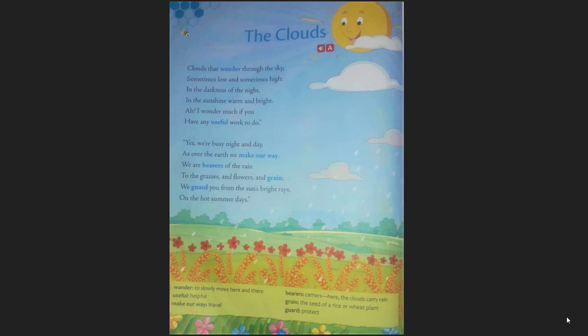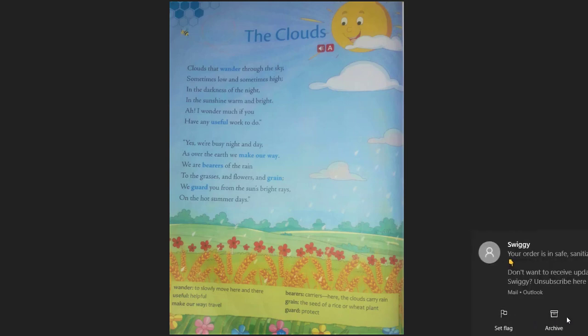We love to enjoy the rain. Clouds help regulate the earth's energy balance by reflecting and scattering solar radiation and by absorbing the earth's infrared radiations. So clouds are also very useful — they help our earth.